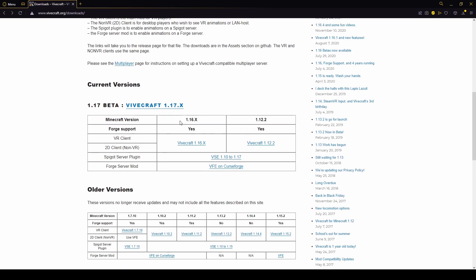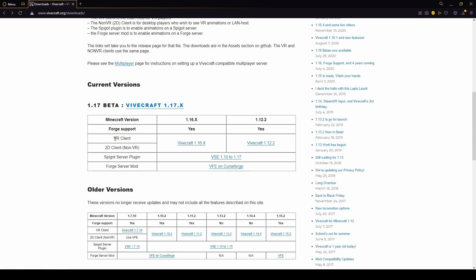For this example, by the way, I'm going to be showing you All The Mods 6, since that's a pretty big mod pack at the moment. It has a bunch of mods and it's pretty up to date, so as long as it works, in theory most other mod packs should work too. We're going to click on this one right here, Vivecraft 1.16.x. You can see it's for the VR client over here. I'm going to click on that.